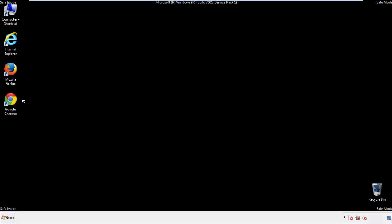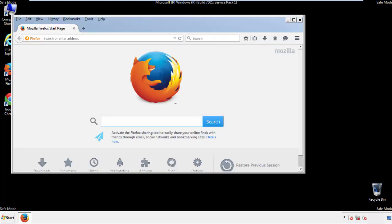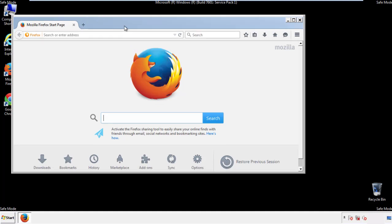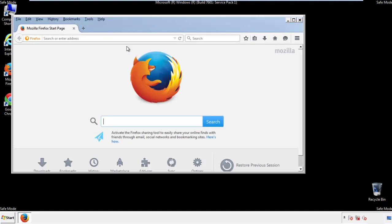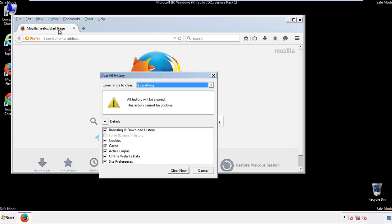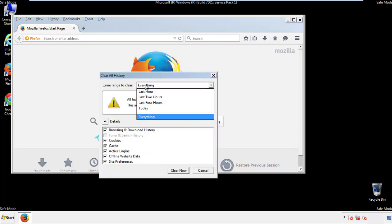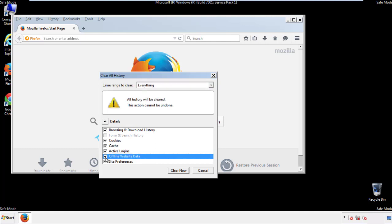For Firefox, open the browser. Make sure you've selected the menu bar by right clicking on the very top. On the history drop down, click on clear recent history. Choose everything and make sure you've checked all the boxes available.